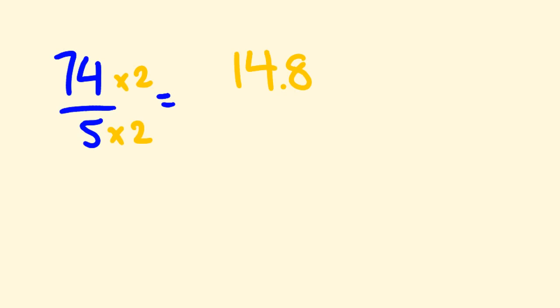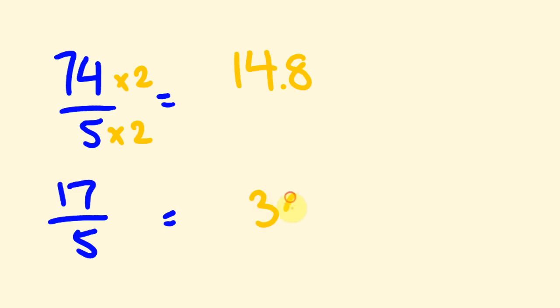What about you give another one a go? 17 divided by 5. What does that equal? So you should be able to look at that in your head and double it. So 17 doubled is 34, divided by 10 is 3.4. How'd you go with that?